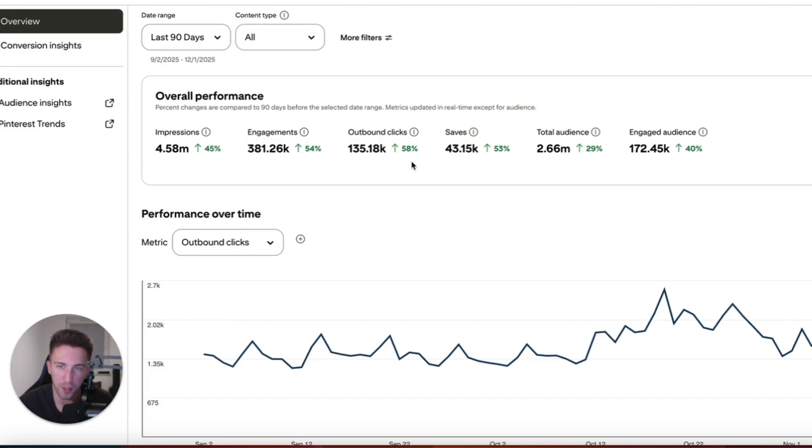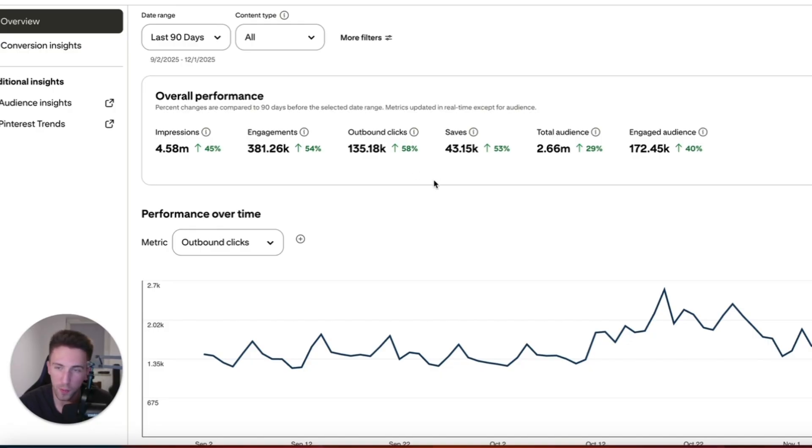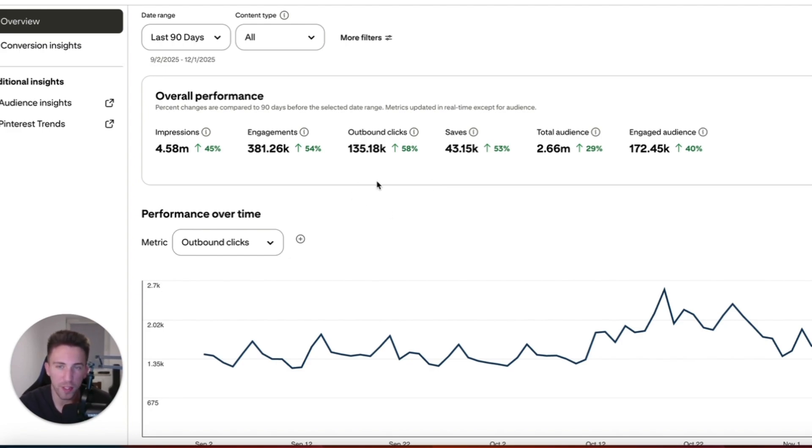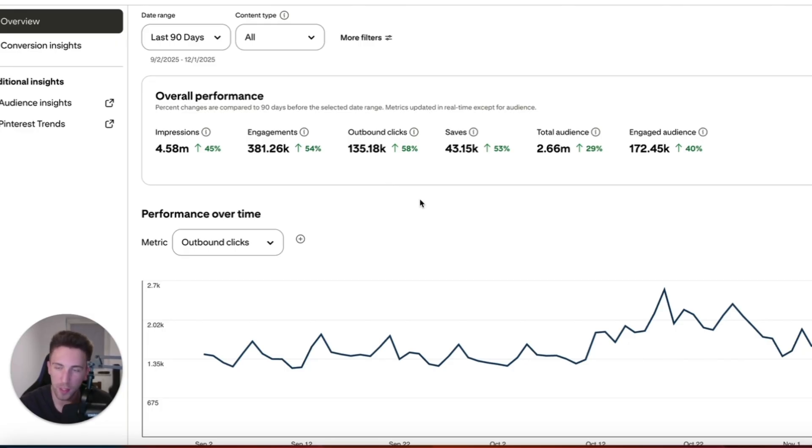58% growth of outbound clicks, 135k outbound clicks. So in my opinion it's a very good result, especially considering the fact that I'm not putting a lot of effort into that specific site. I believe that you can get literally the same results or even better results if you put a lot of effort into it. I just want to show you this simple strategy using PinClicks.